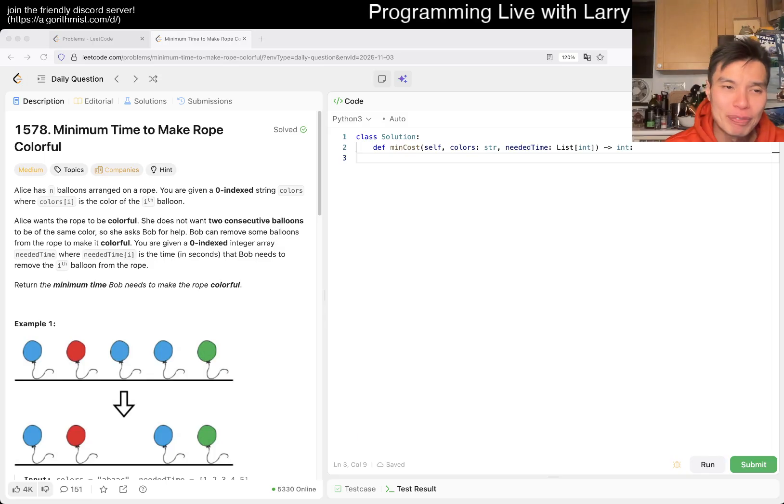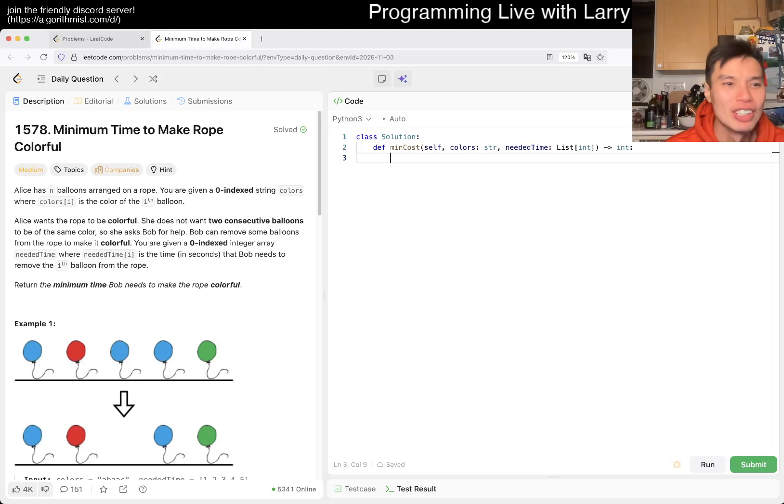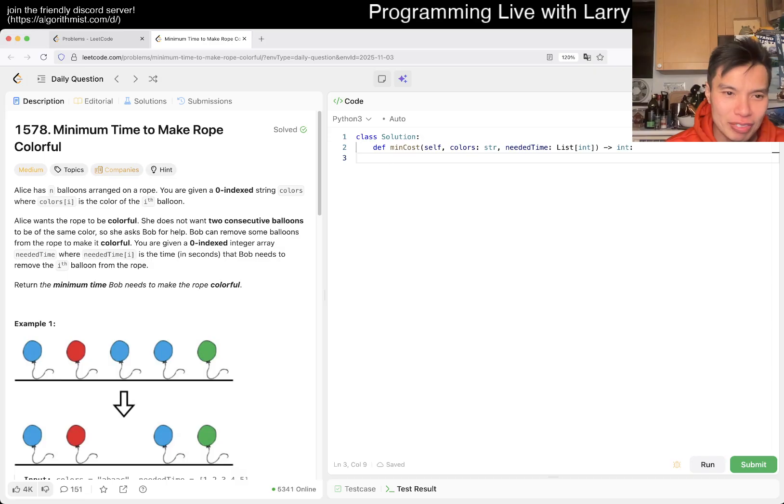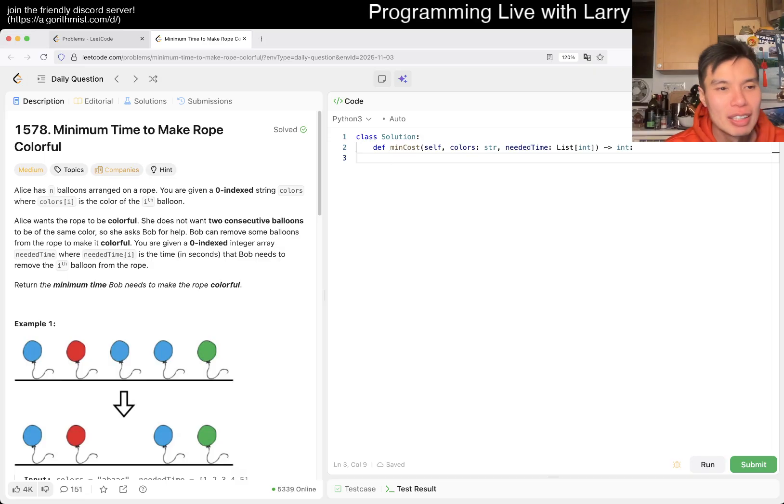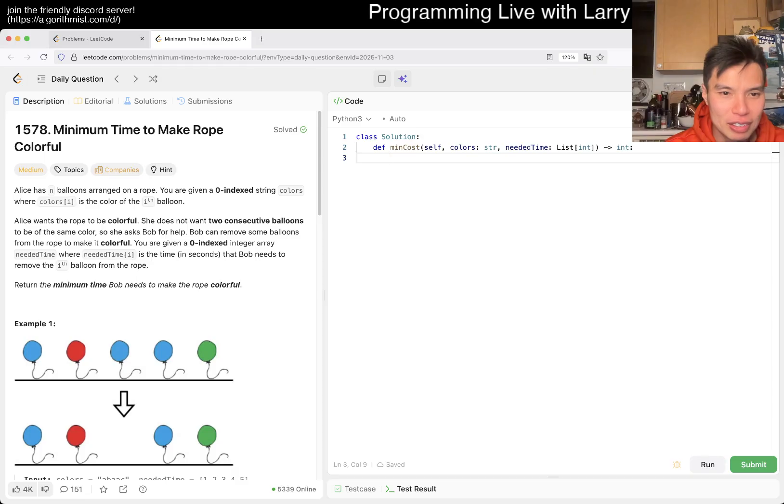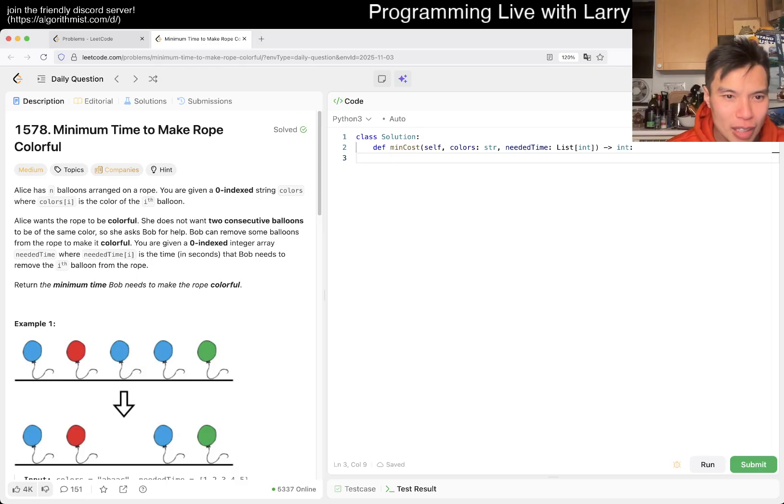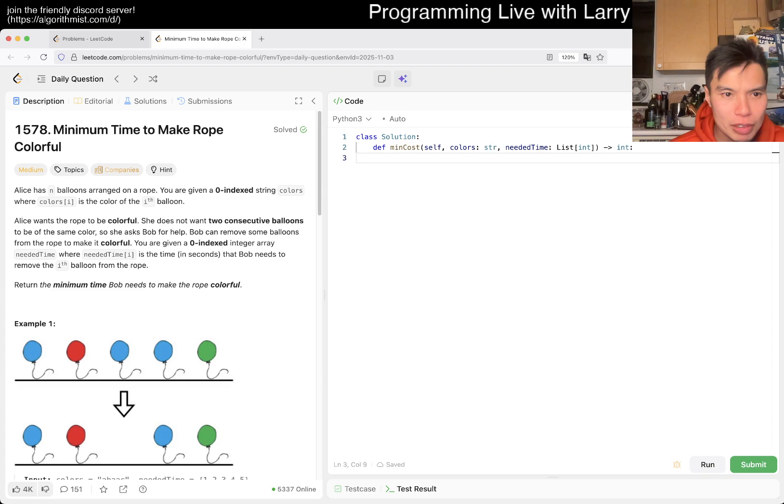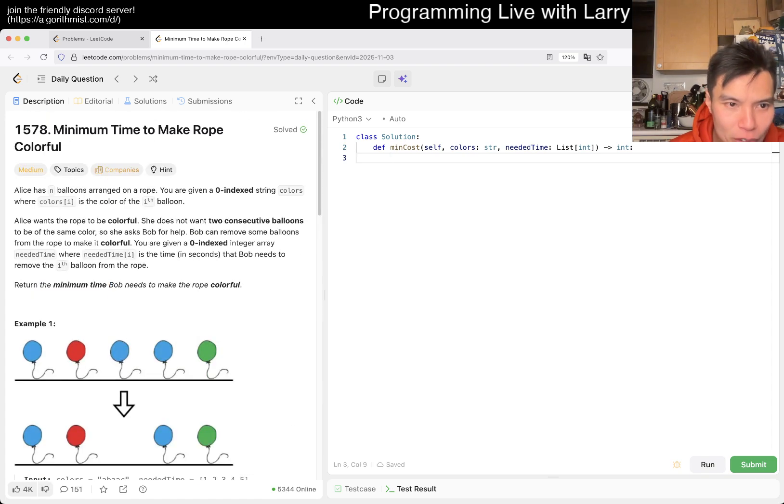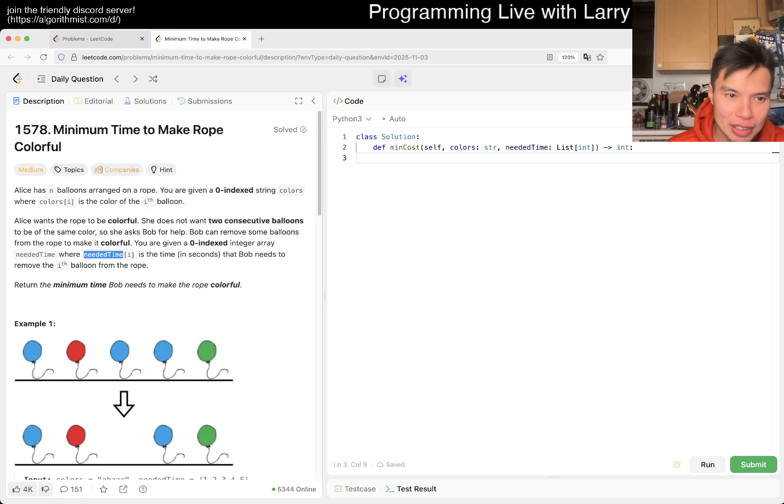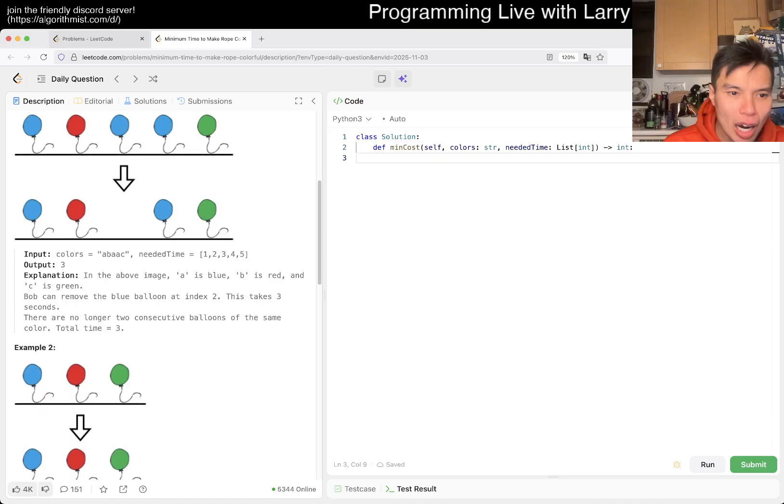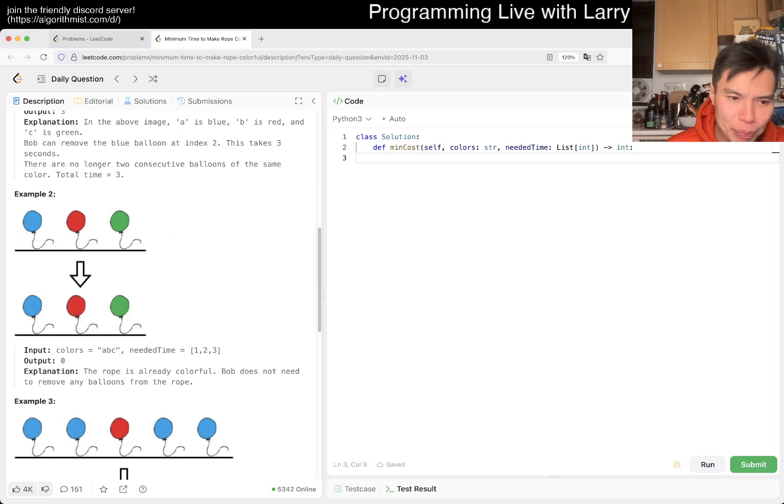Let's take a look at today's problem. We have 1578, Minimum Time to Make Rope Colorful. All right, Alice has n balloons, and they're just colors in the color of the ith balloon, and wants the rope to be colorful to consecutive. All right, I mean it seems like... So it takes our needed time, is this time to remove ith balloon, right?